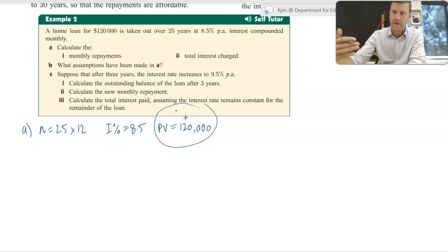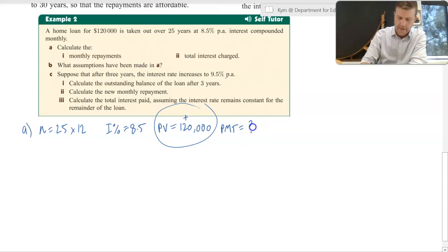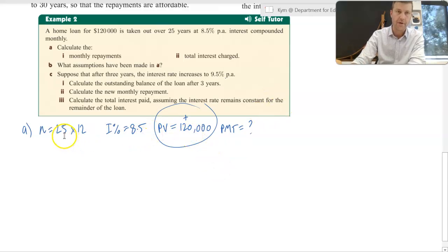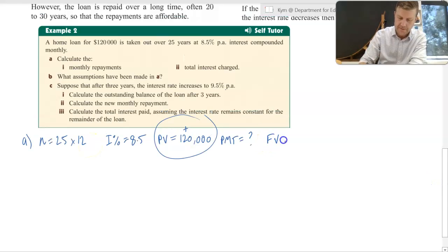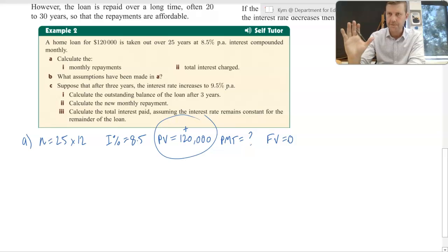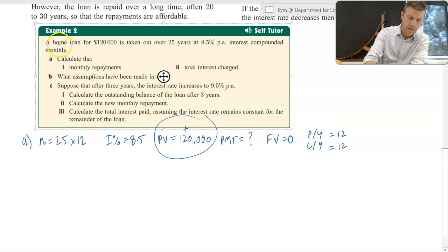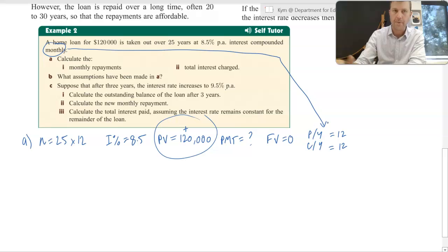Now, the PMT in this case is what we're actually being asked to work out — so what do we need to pay per month in order to pay off that loan, including interest, over 25 years? We want the future value to be zero. The idea is that we're completely paying the loan off, so bring it down to zero. PY and CY will both be 12 because there are 12 payments and 12 compounding periods per year because it has been compounded monthly.